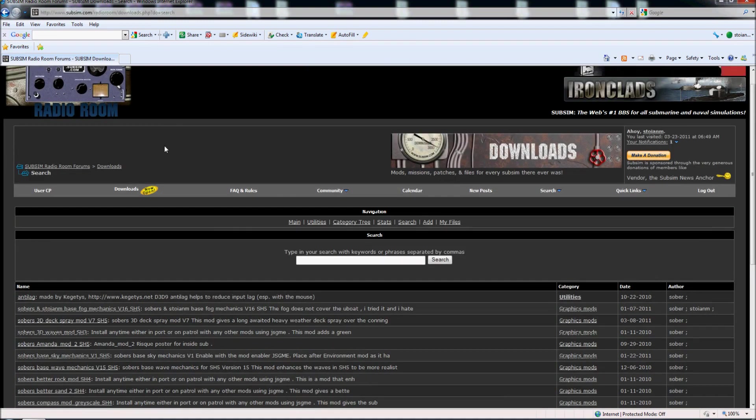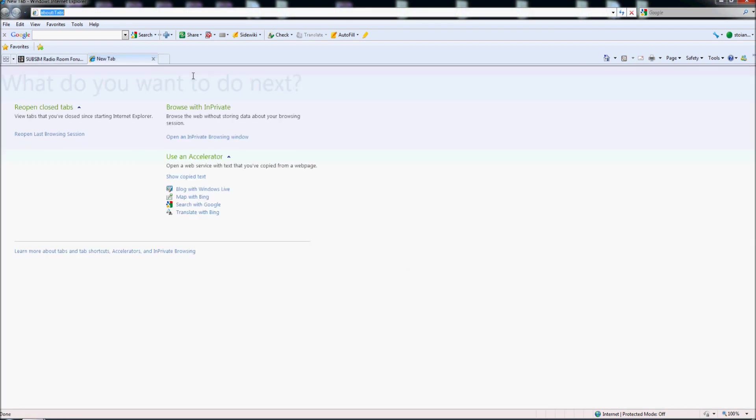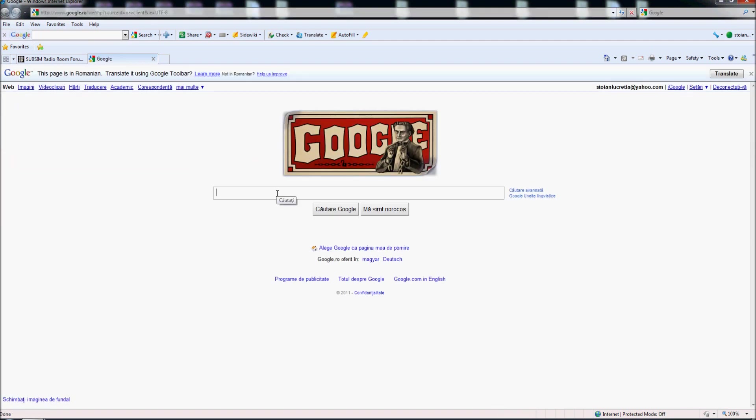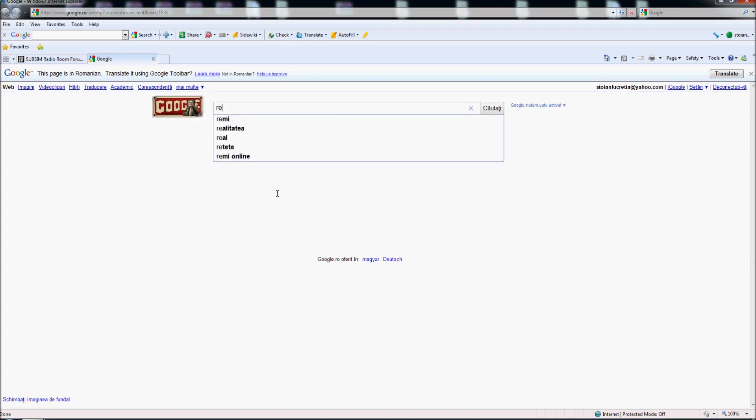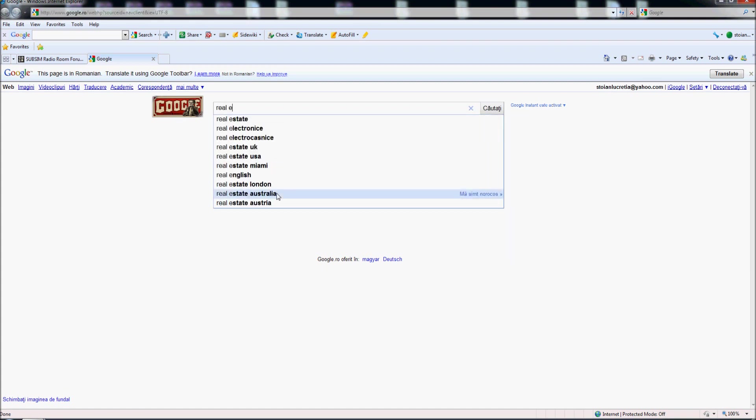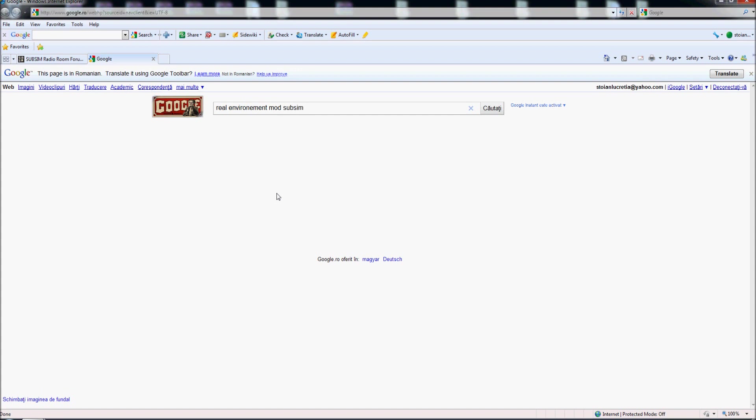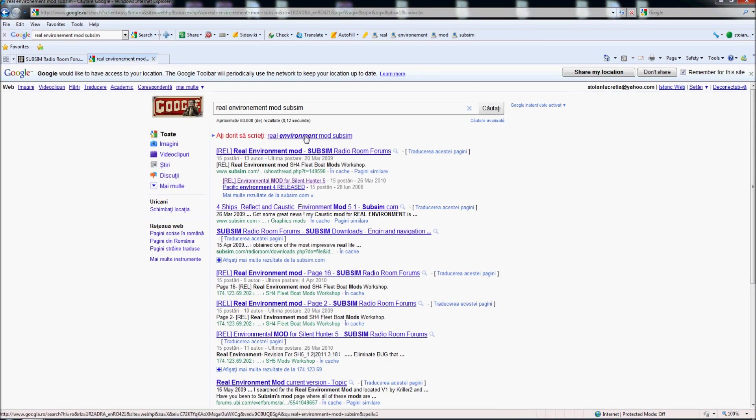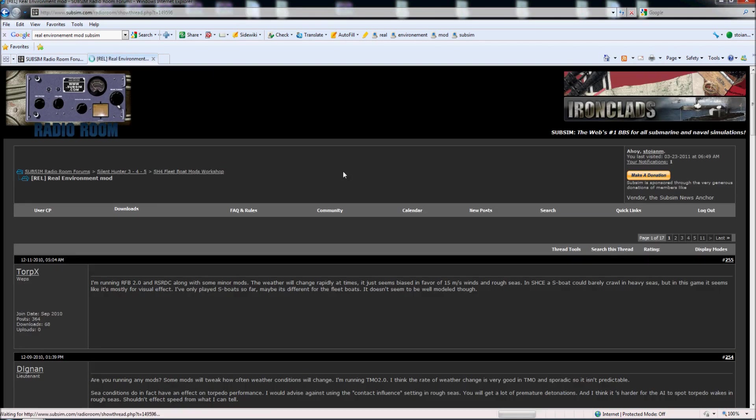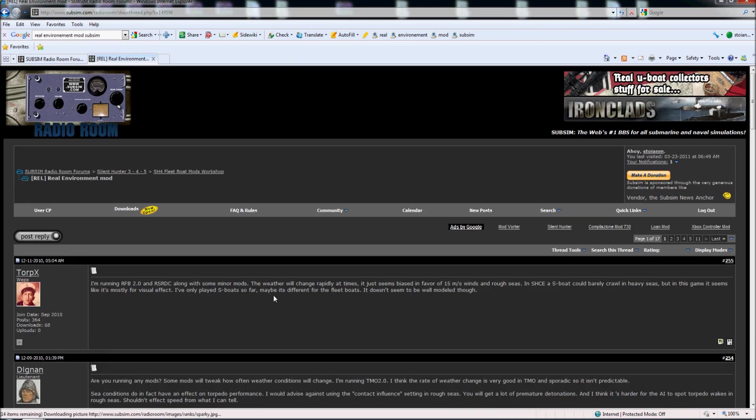And another way to install mods, for example I will go to Google, and for example I heard about a mod made by V clear. So I will type just, I know the name mod, it's real environment, so I will type real and subsim. All the time I type here subsim and you see, here release.